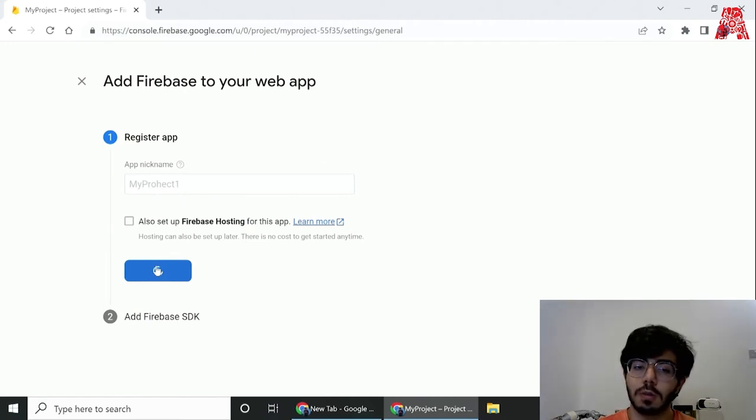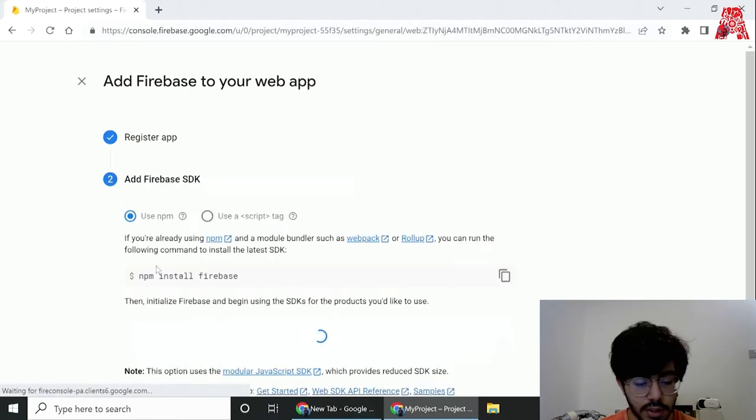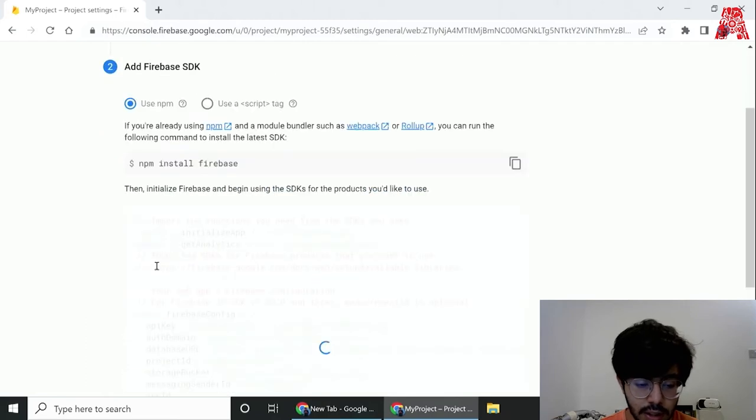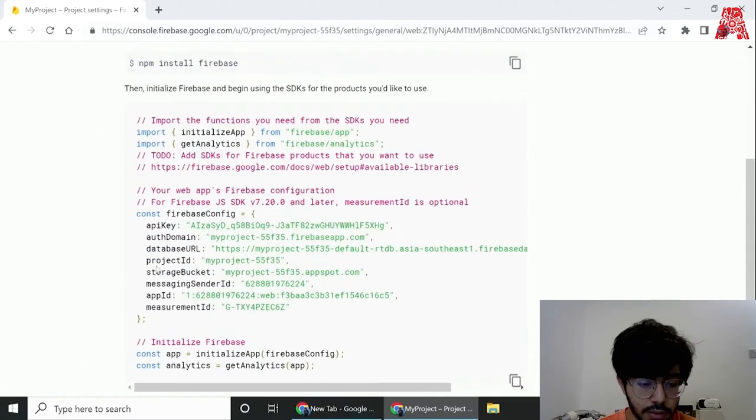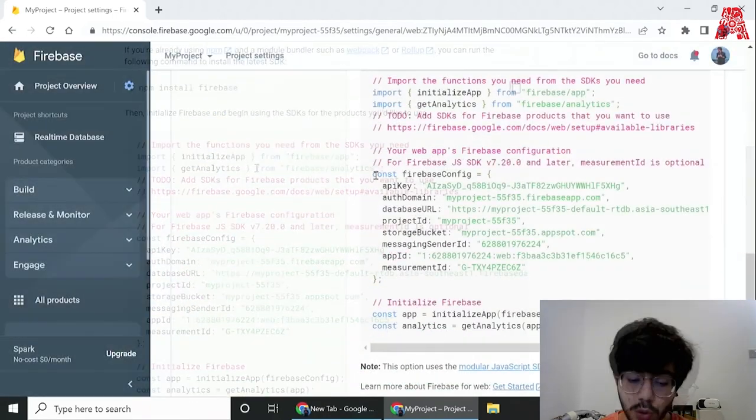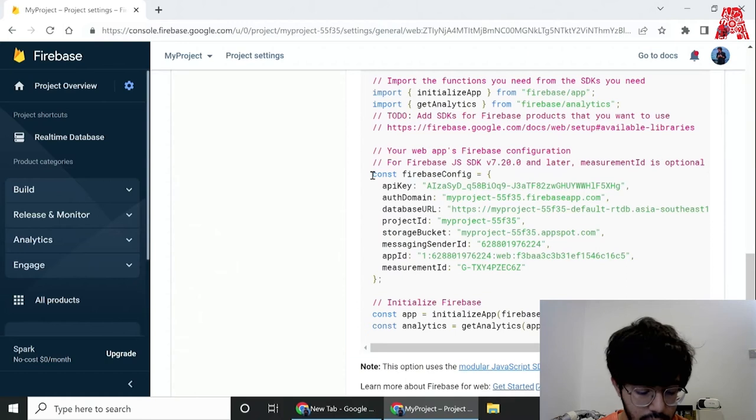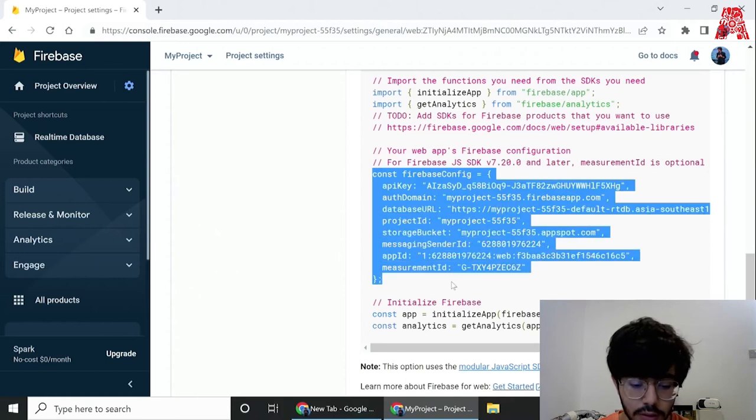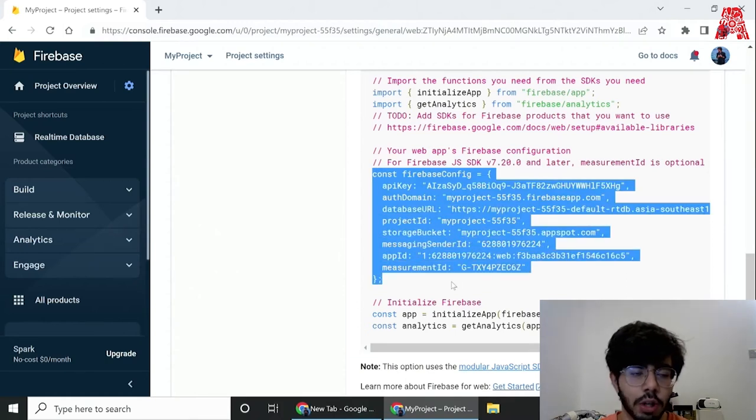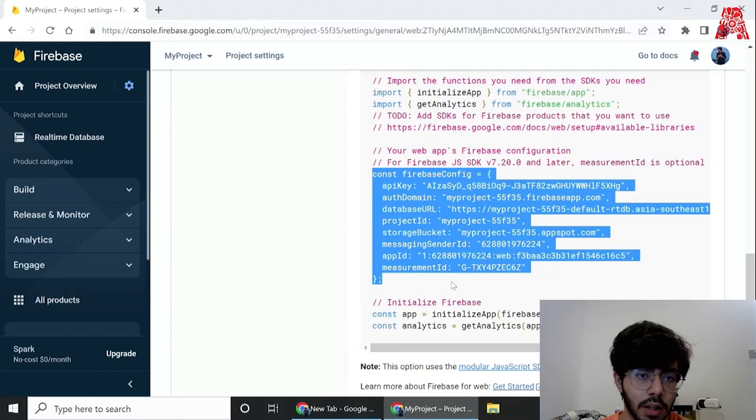Once it's loaded we can see that we get this part which is basically the SDK. We'll just copy this part and keep it with us, and then what we need to do is hop over into the Python and create a program there.